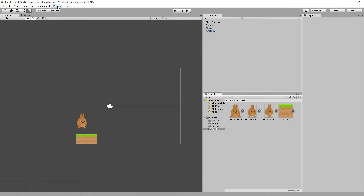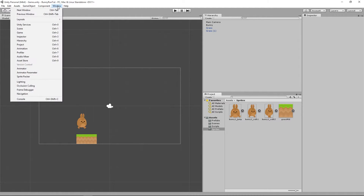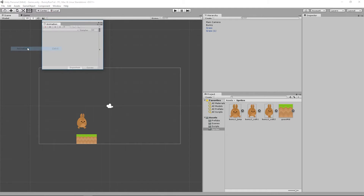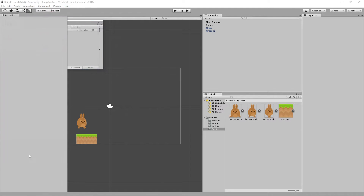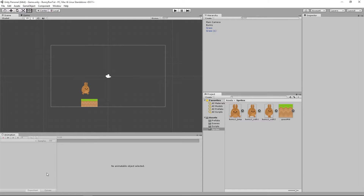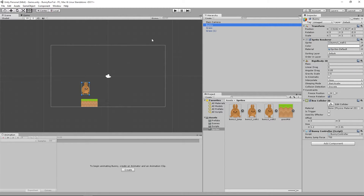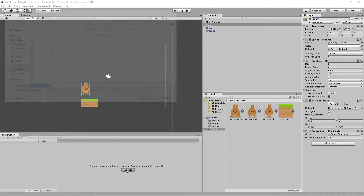Now we need to create our animations. We're going to open up the animation window from the Window menu, dock it down at the bottom, then select the bunny. We'll get a prompt saying we need to create an animator and an animation clip, so we click that button.